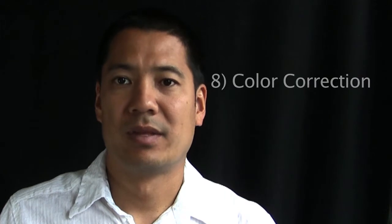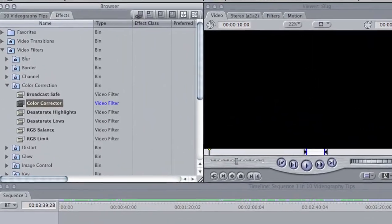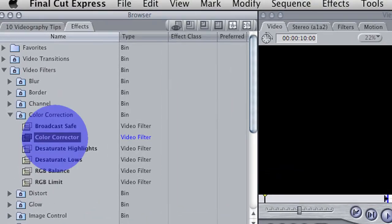Tip number eight: color correct your video. Sometimes your video is a little too light, a little too dark, or the mid-tones are not quite the right level. Go to your Color Corrector under Video Filters and use that to adjust the highs, the mids, and the lows of your video so that they are at the right level.